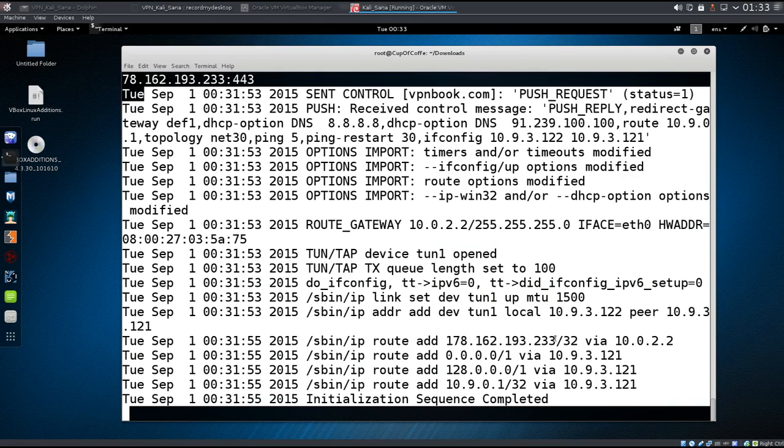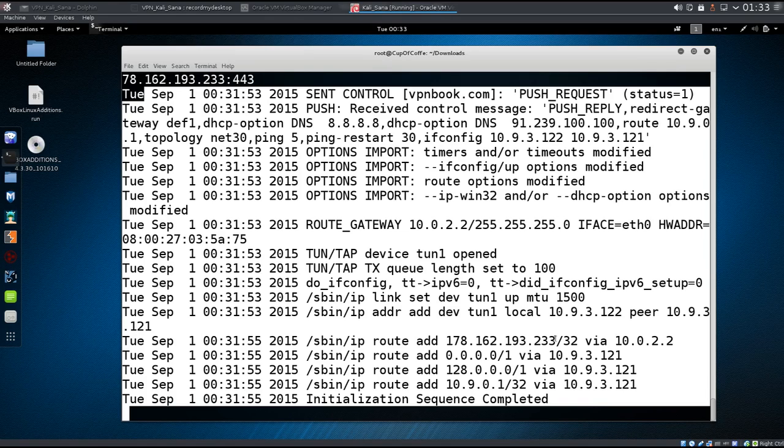Anyway, I bid you all farewell and I hope that this was helpful to those who have struggled with VPN and Kali 2.0.